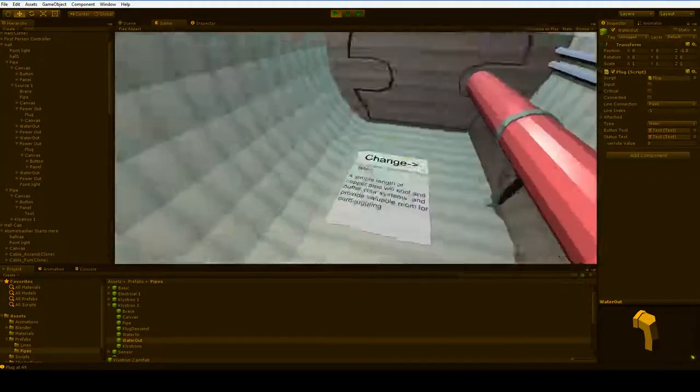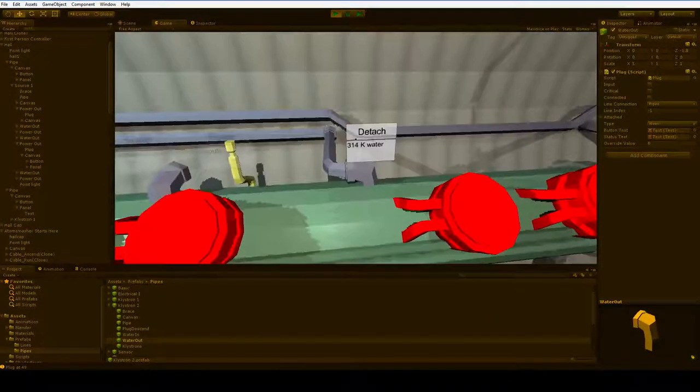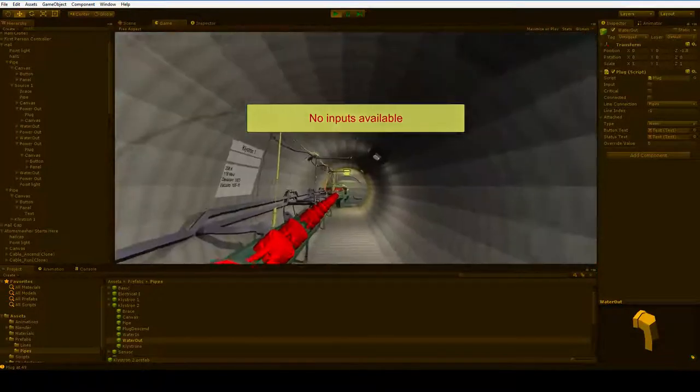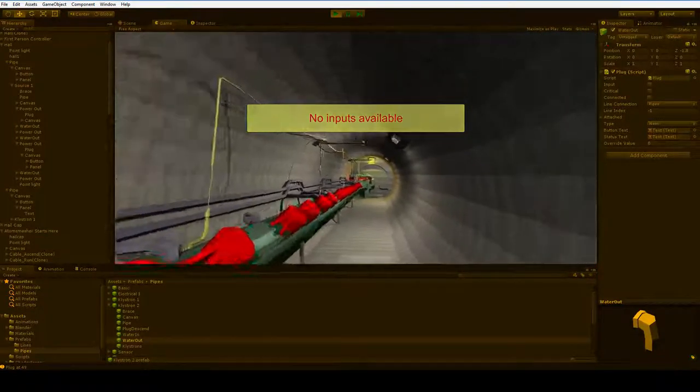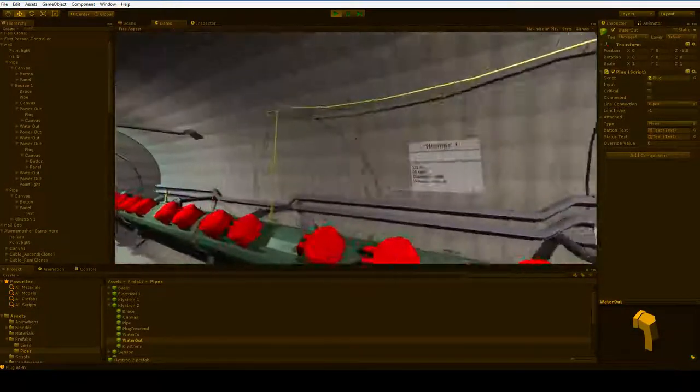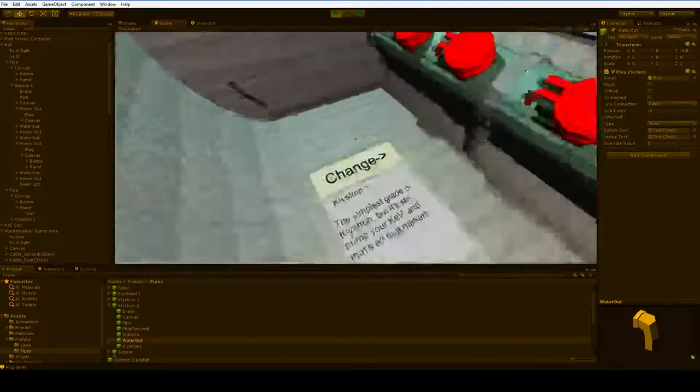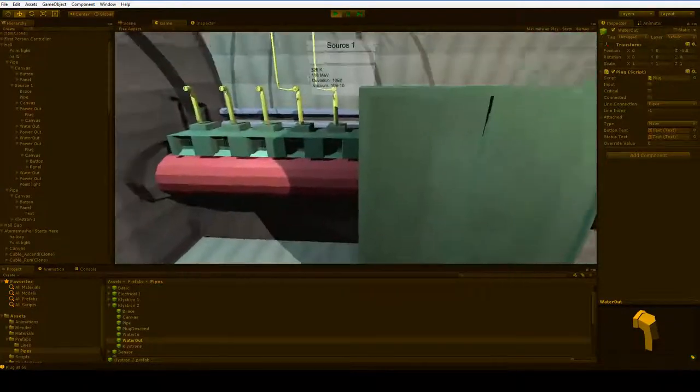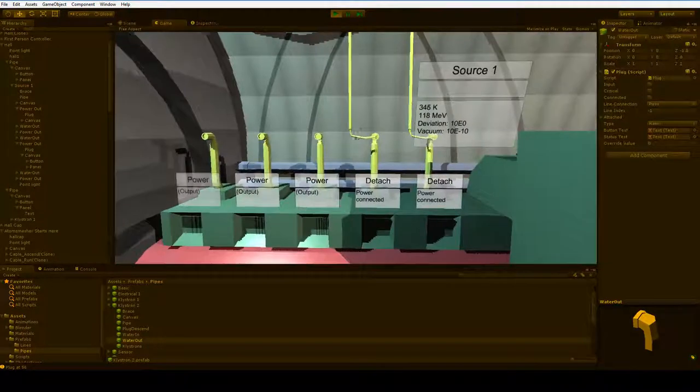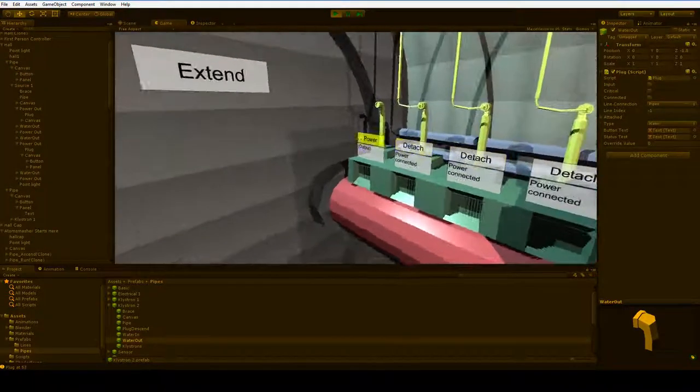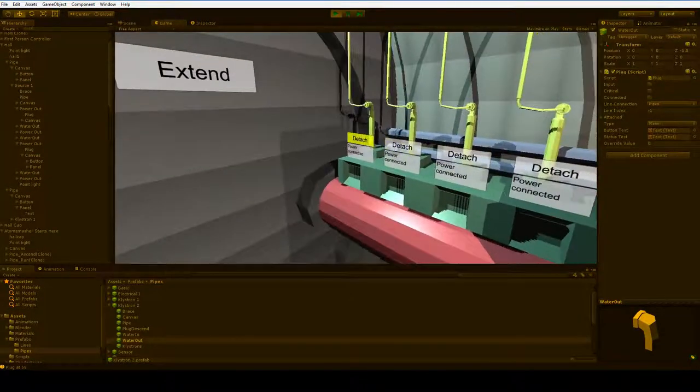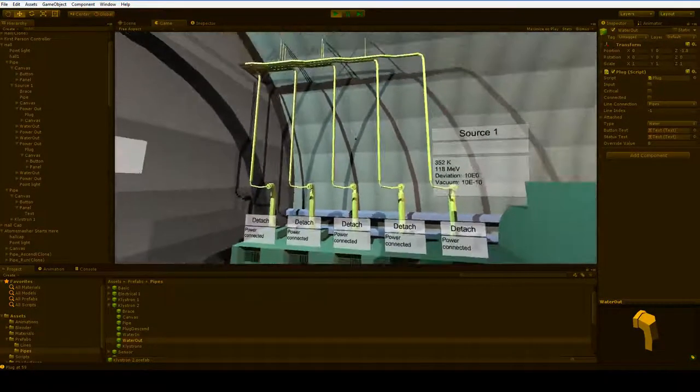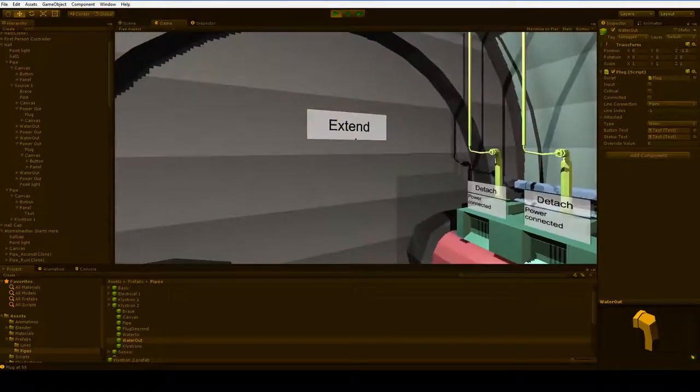Well, let's put in another kleistron end. Oh, we're out of, we're legit out of inputs at this point. There's no more power coming from back there. Well, we can change this to an electrical box. How's that? That'll give us some more power. Seems like it's good enough.